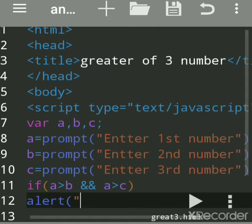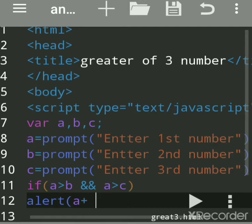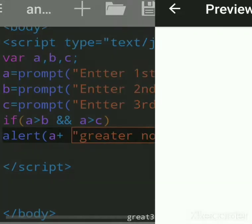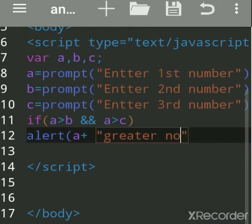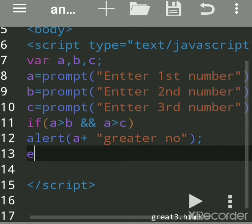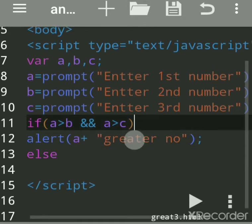Here we'll use 'alert' to print the result. We'll write the value of 'a' and use the '+' sign to concatenate the message — 'a is greater number'. Then close the bracket and add a semicolon. Now we want 'else' — if both conditions are true it comes here.